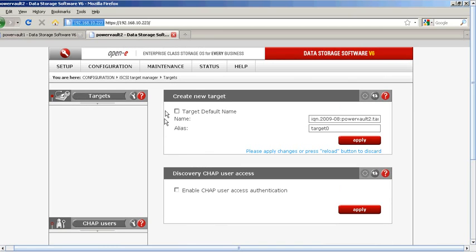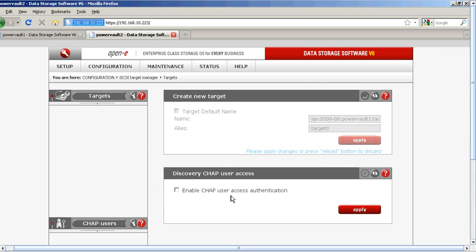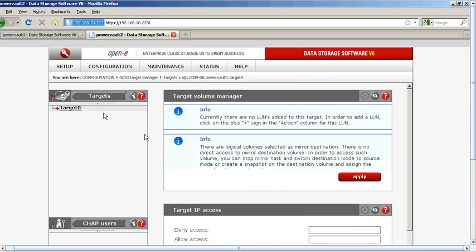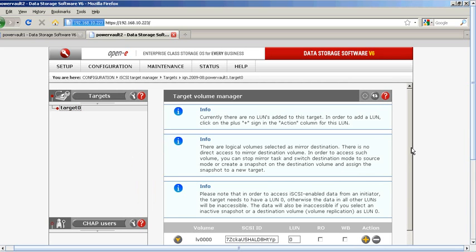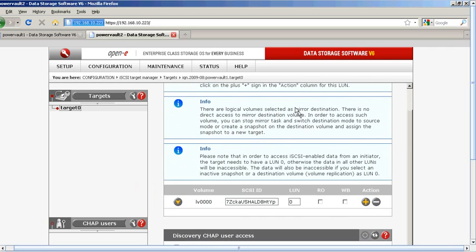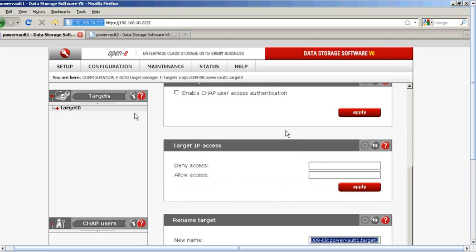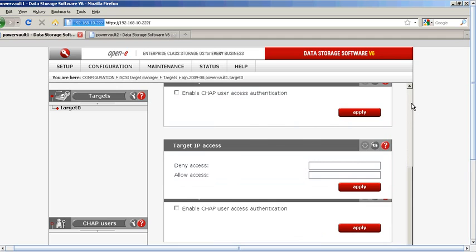Now we'll go to Power Vault 2. We've duplicated the same name — this ensures when it fails over that it is replicating properly with the auto failover. It denotes it and knows that it's a destination mirror. It understands immediately that right now, the way we're setting it up, you've got to keep the same SCSI ID. So let's go back to our source and copy that SCSI ID.